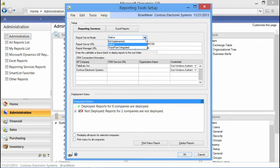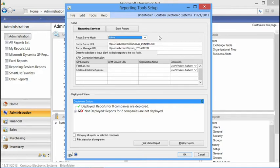Native mode essentially uses Report Manager, which is the application that allows you to manage your reports, add security, and so forth. SharePoint Integrated mode leverages the SharePoint application in order to do report management and security. In this case, I've chosen to use Native mode, which is the default for SQL Reporting Services configuration.